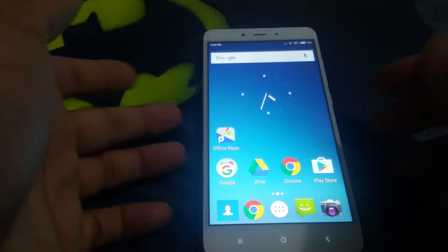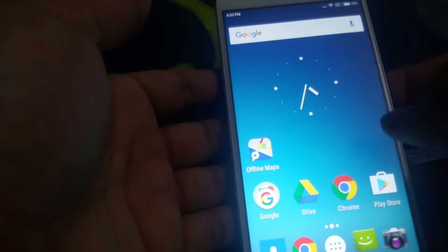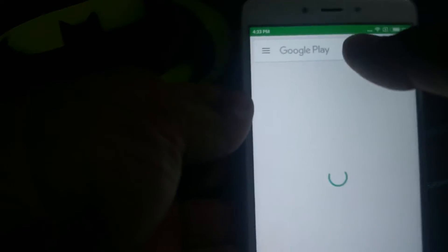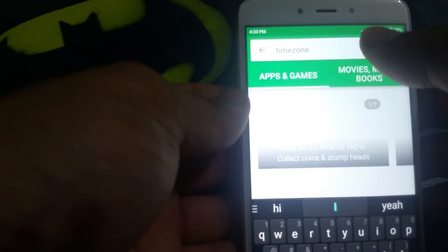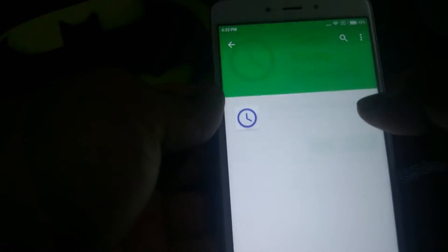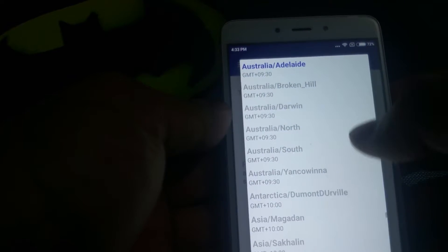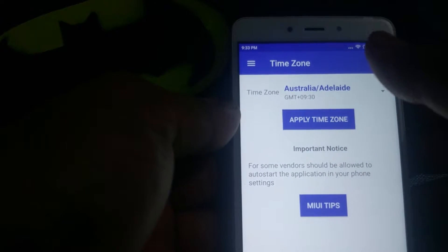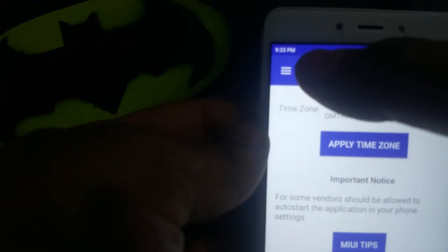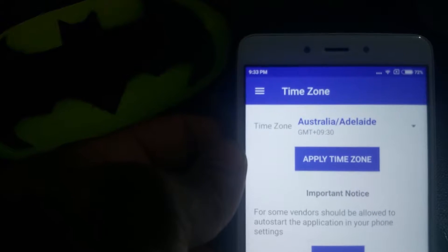I haven't been able to find a permanent fix, but you can download this app called Time Zone Changer, available on the Play Store. Just go on the Play Store and search 'time zone changer'. I've installed it already — we'll open it. I've selected Australian Adelaide time and hit 'Apply Time Zones'. You can see the time just changed to 9:33, which is Australian time.